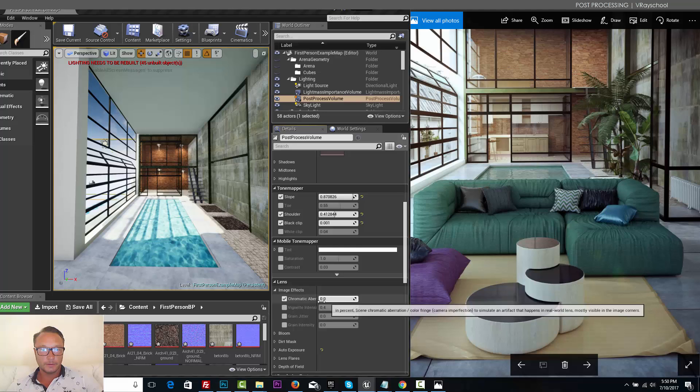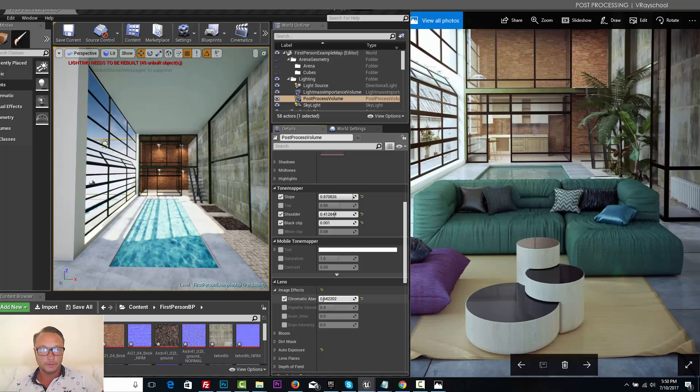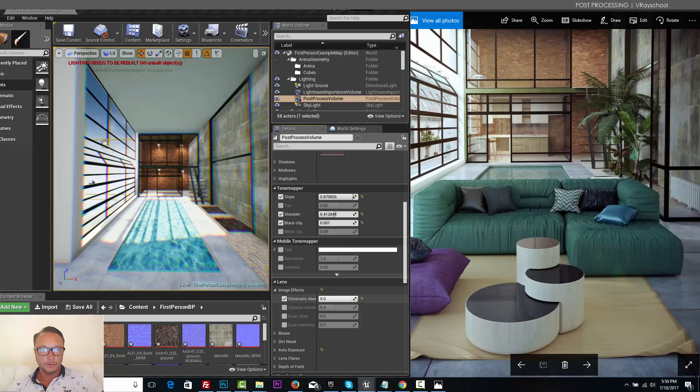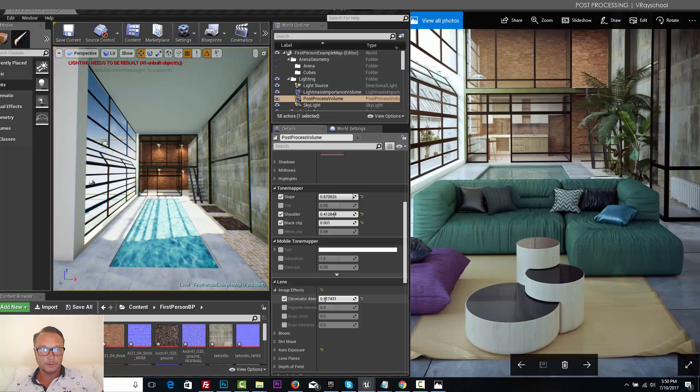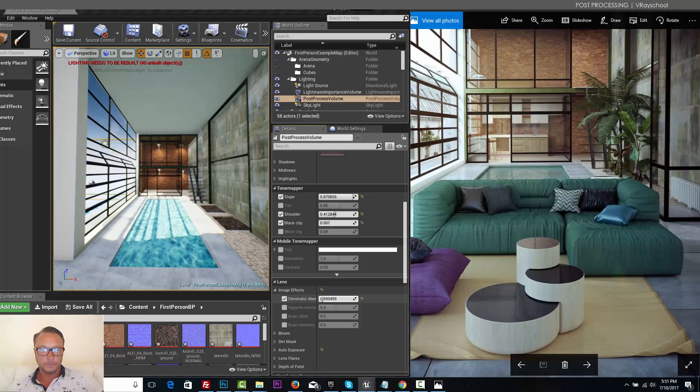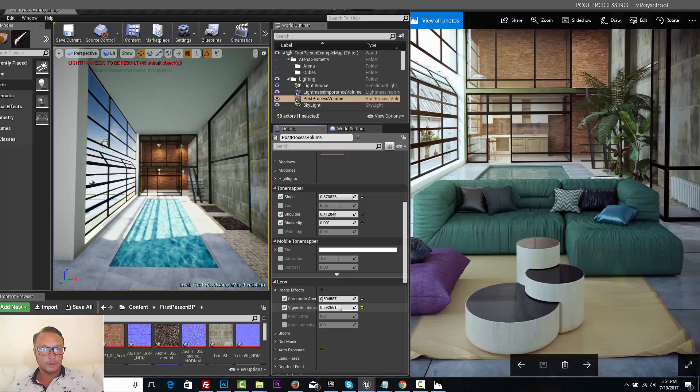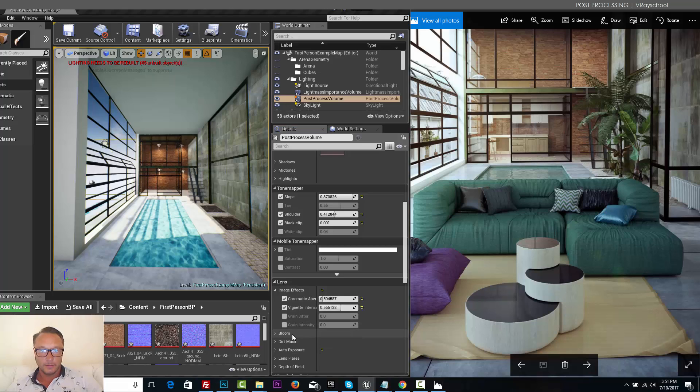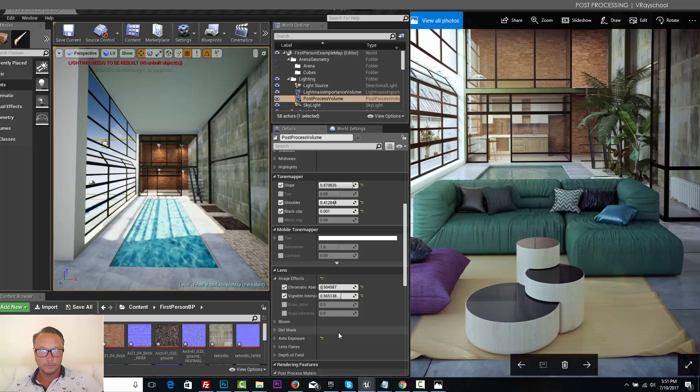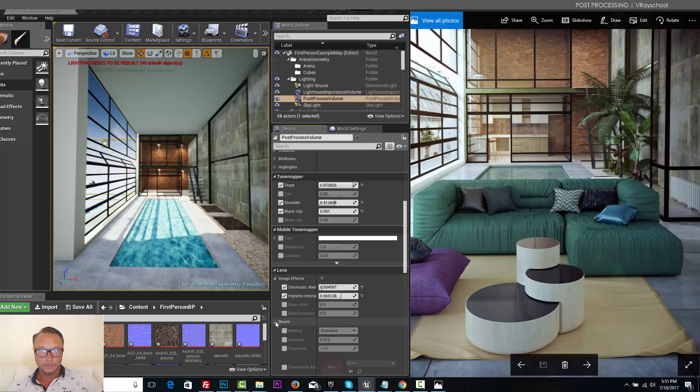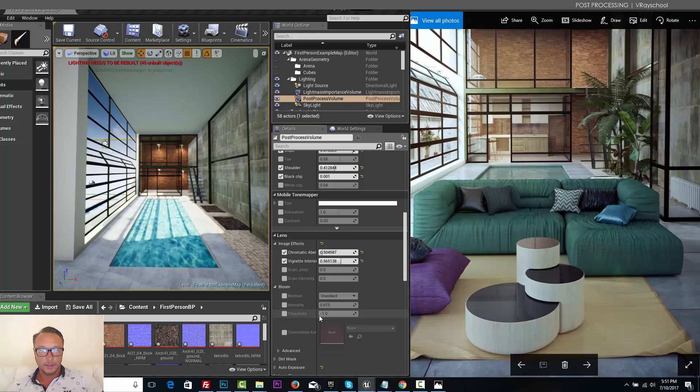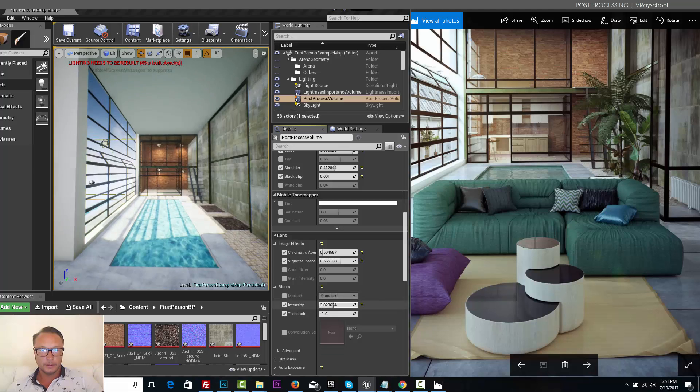Mobile tone mapper I'm not going to do, and I'm gonna move straight to the lens effect. So chromatic aberration, channel shifts, let's give it a slight one. Vignette, let's give it a little bit nicer dark corners.